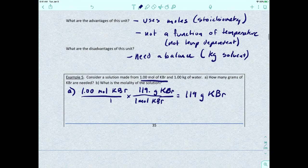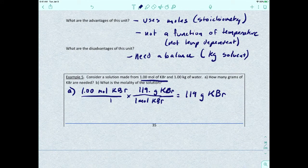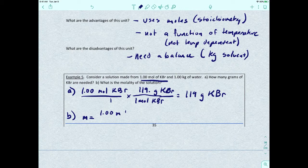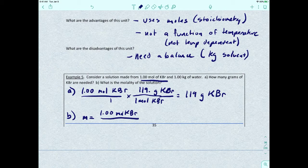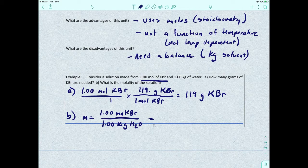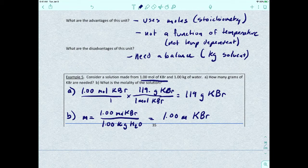For Part A, we convert 1 mole of KBr to grams using its molar mass of 119 g/mol, giving 119 grams of KBr. For Part B, molality equals 1 mole of KBr divided by 1 kilogram of water, giving a molality of 1 molal (1 m).